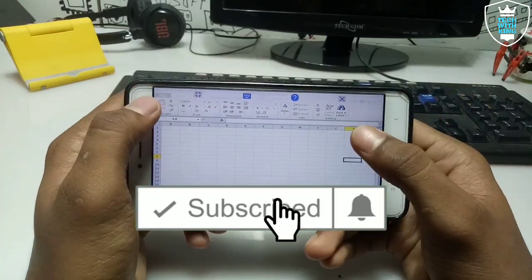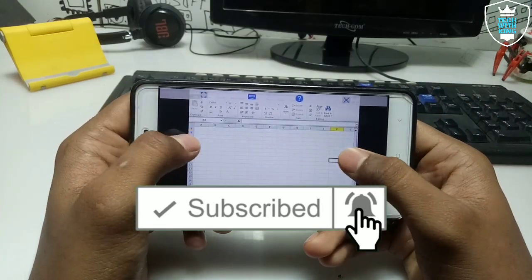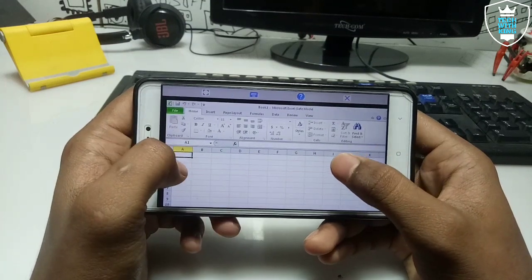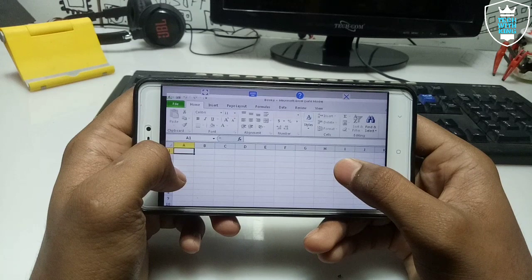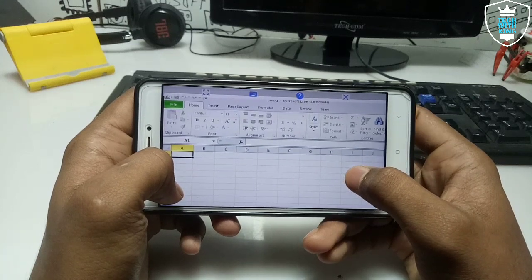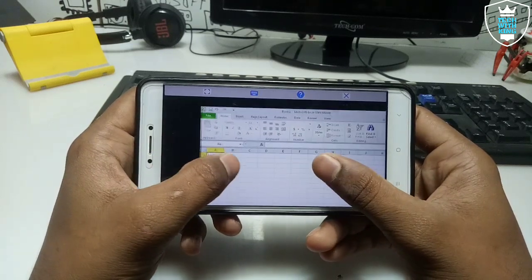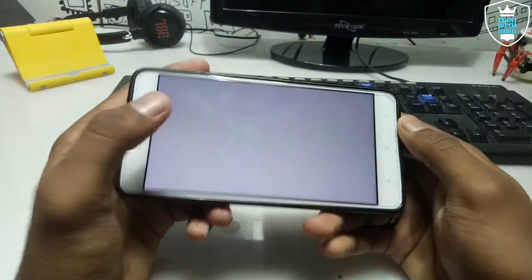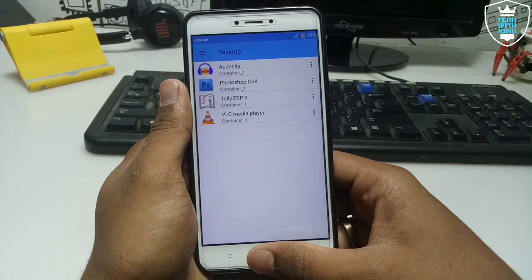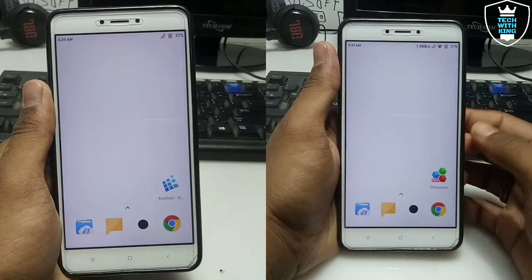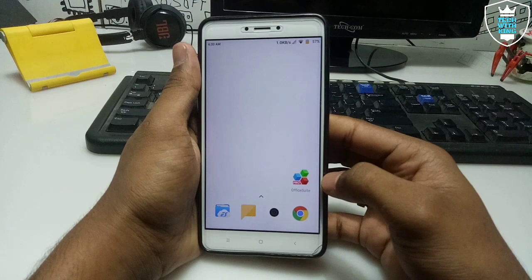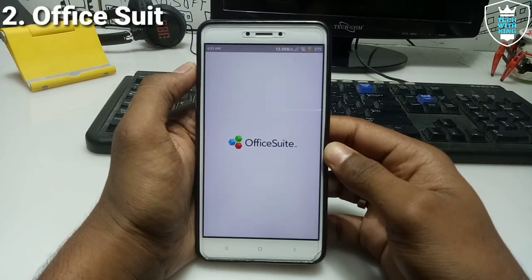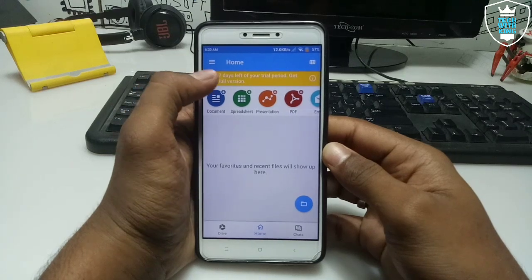As you can see, Microsoft Excel is starting in Exager. Here is Microsoft Excel running — you can make documents here and save them to your Android phone storage. I've already made a video on that, you can check out my channel. So you can make documents and save them to your phone storage. The second application is OfficeSuite, so let me just open it.